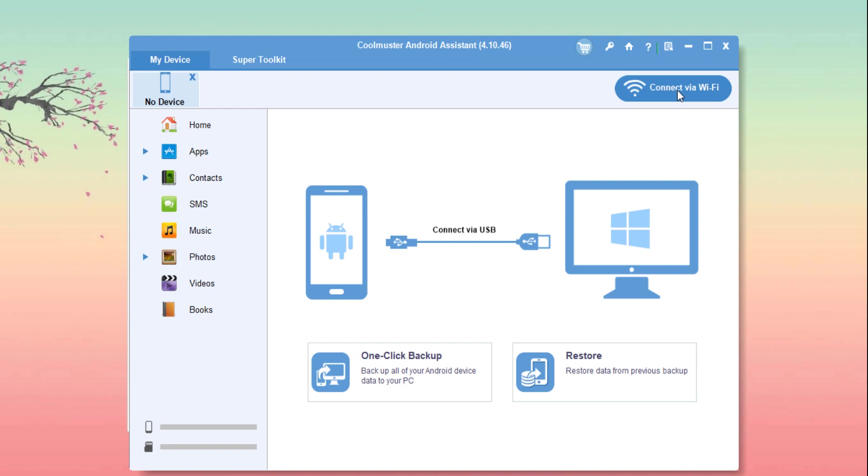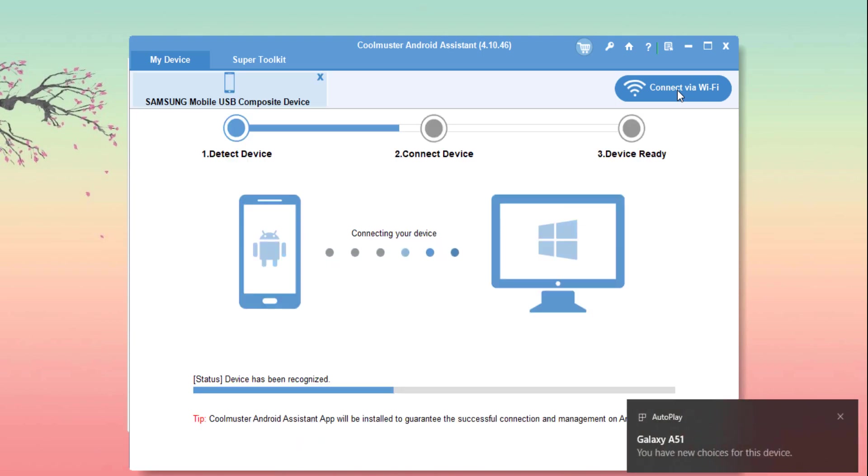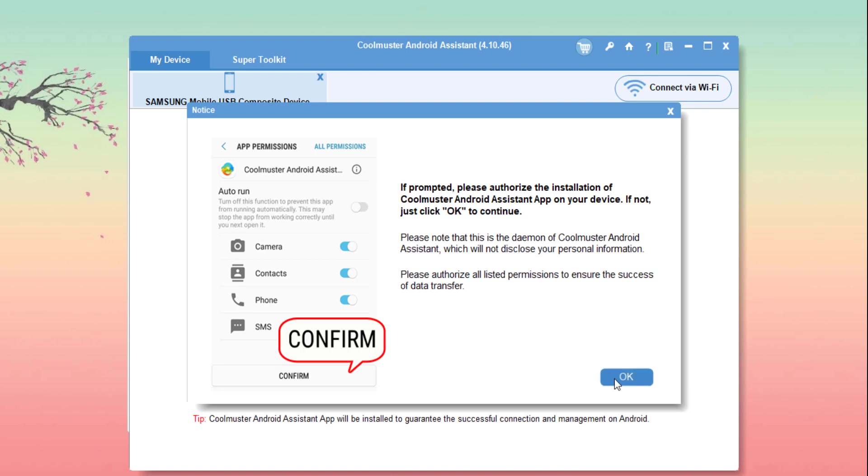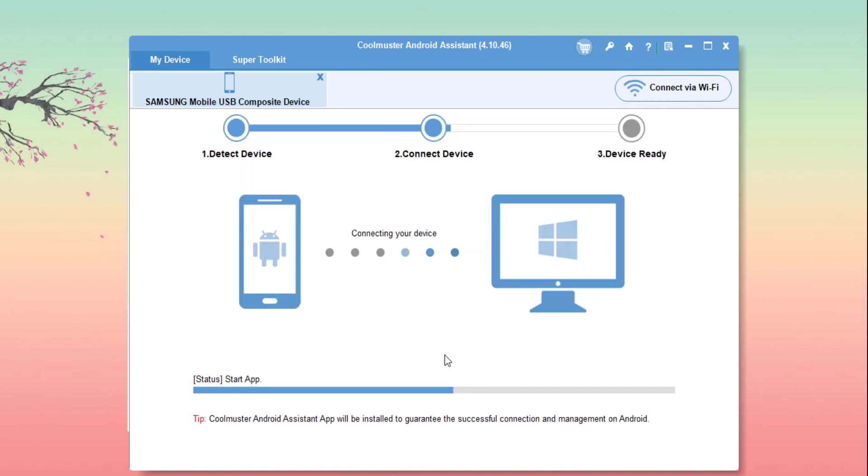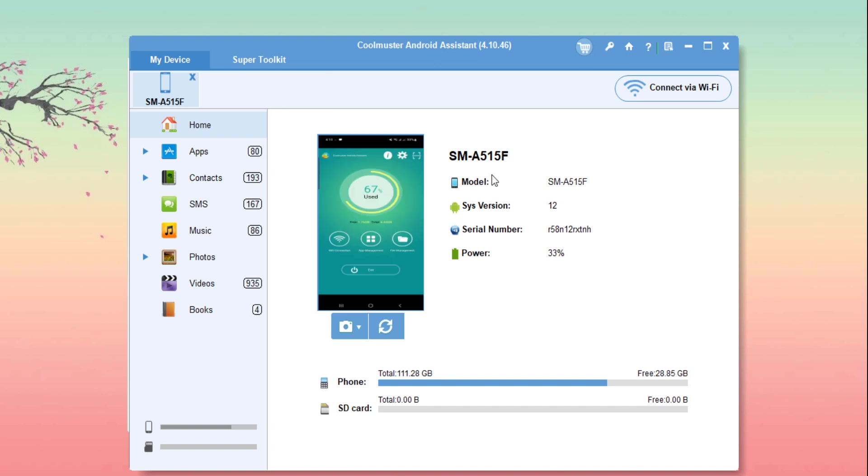We tried both of the methods and both are working error-free. While you connect your phone successfully, it will show the details of your phone right here. From the left sidebar you can choose options to organize and manage your phone: apps, contacts, SMS, music, photos, videos, and books.